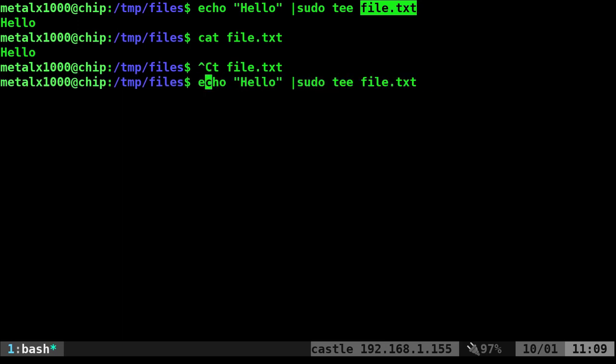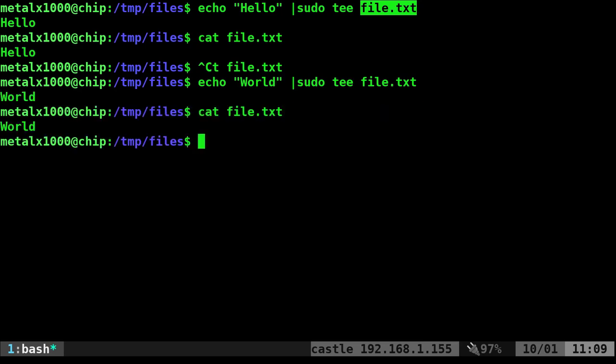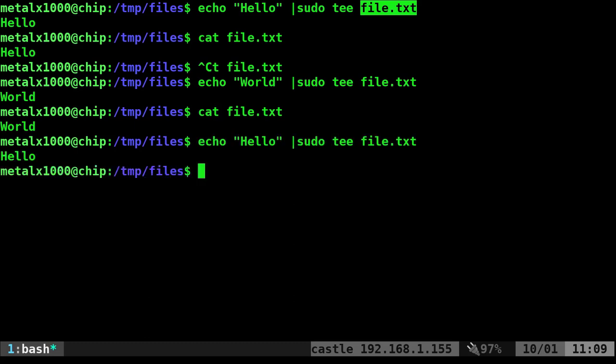If I was to run that command again, and this time I'll put world, and now I can echo out or cat out that file, and you'll see that it says world. And we'll go back and we'll put hello in there.